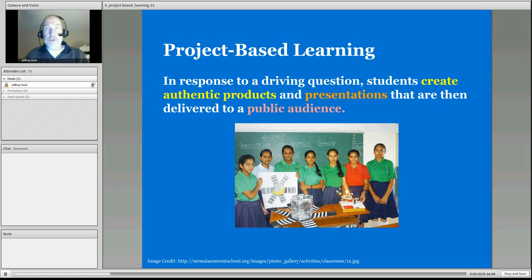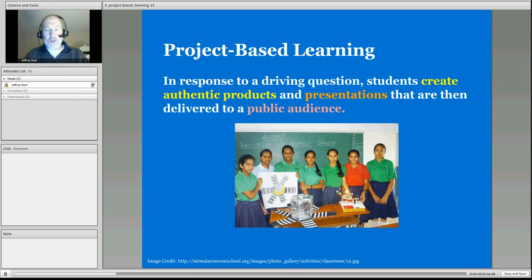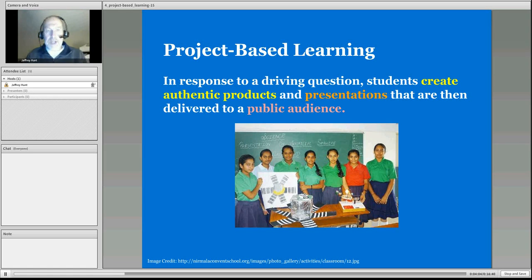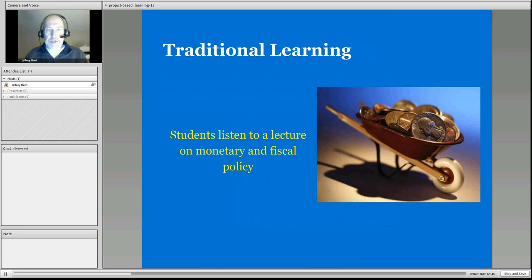If students were speaking about other countries, perhaps you could have a travel agent who has been to those countries sit on a panel to receive their projects. The final project is delivered to a wider setting — beyond just the classroom — bringing in individuals with expertise in the field to give students insights.